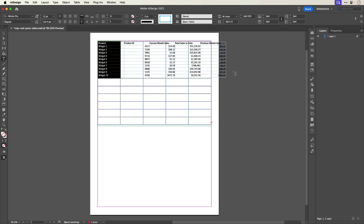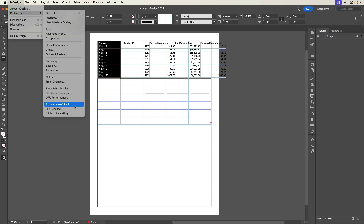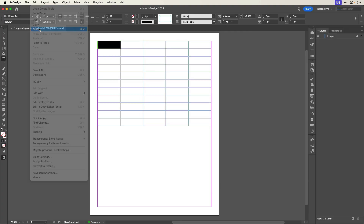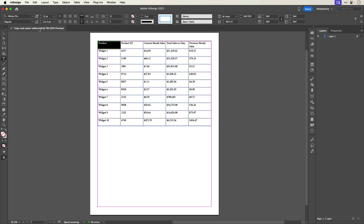If that didn't work, don't worry — it's just a preference setting. On Windows, go to Edit > Preferences > Clipboard Handling, or on macOS, go to the InDesign menu > Preferences > Clipboard Handling. In the 'When Pasting Text and Tables from Other Applications' section, set Paste to Text Only. Click OK and let's try again. There we go — now all the tabular data will be distributed to the correct cells through the various rows and columns.